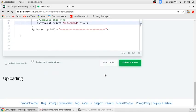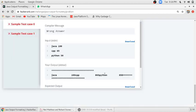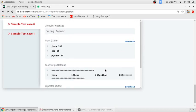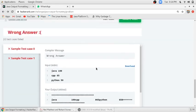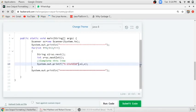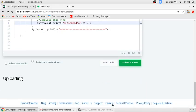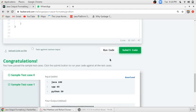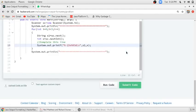So we will run our code. It is not printing on the next line, so we have to add the next line character. Now it is printing the first two test cases, we will submit.